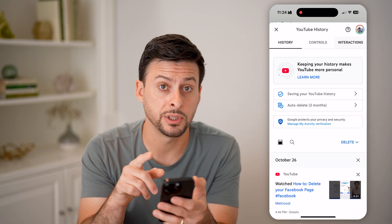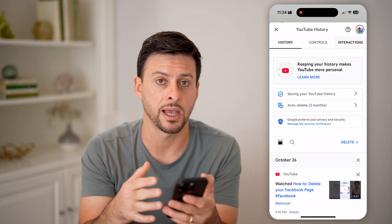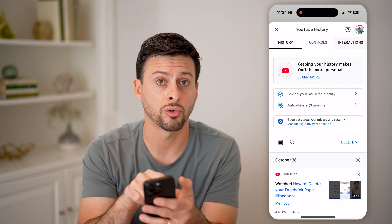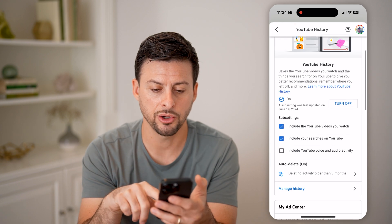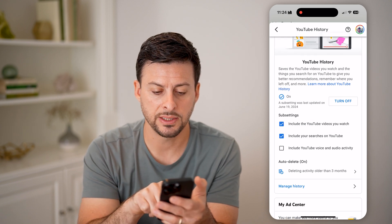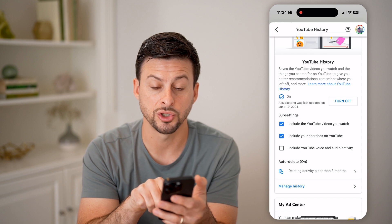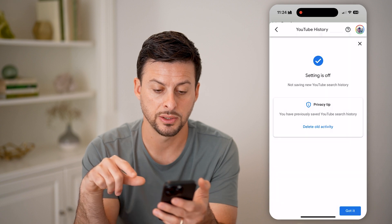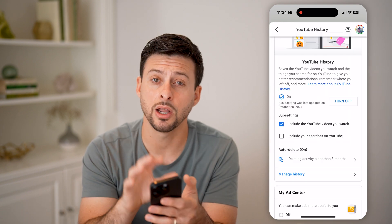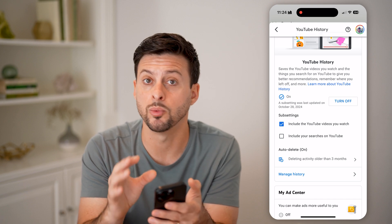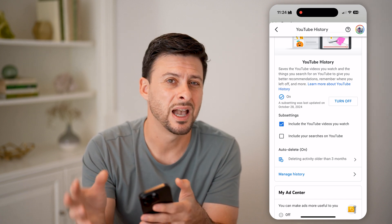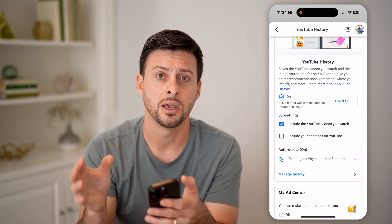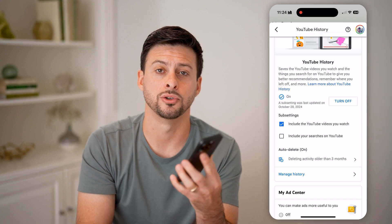Another cool option is you can disable your search history while keeping your watch history. Tap on 'Controls' at the very top center, and on here you can see YouTube History. The second option is 'Include your searches on YouTube' — all you need to do is uncheck that and hit pause. Just like that, none of your searches on YouTube will show up in the history; it won't keep track of any of those, and you don't need to go back and delete your entire search history because it is just never kept as a record on your YouTube account.